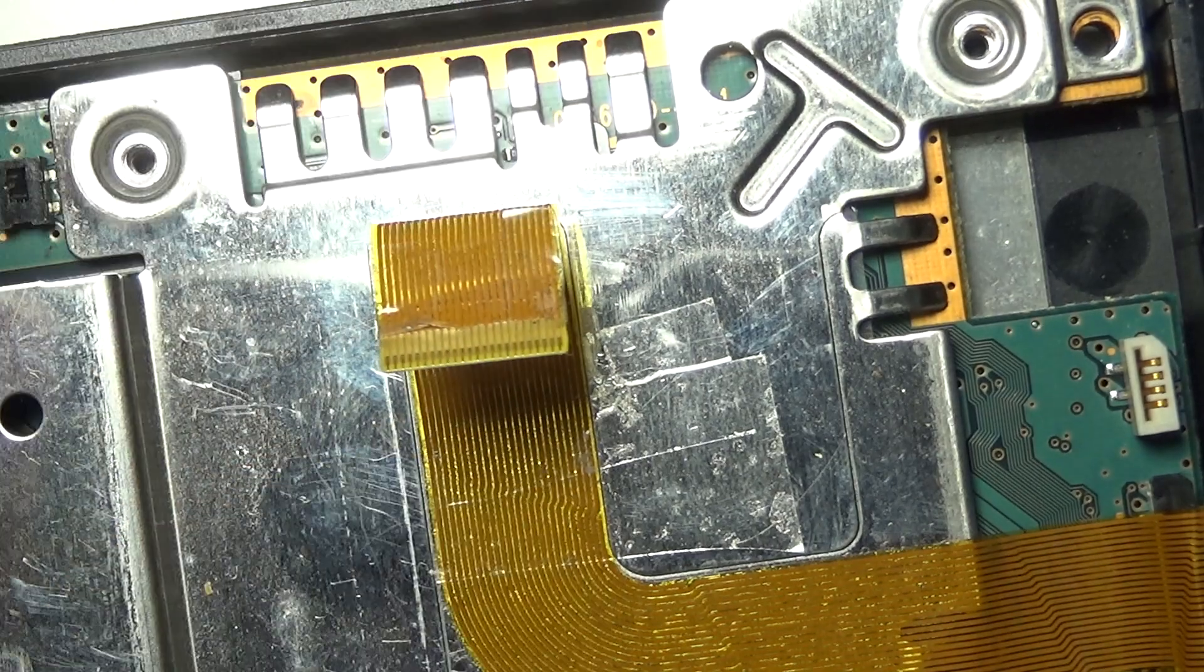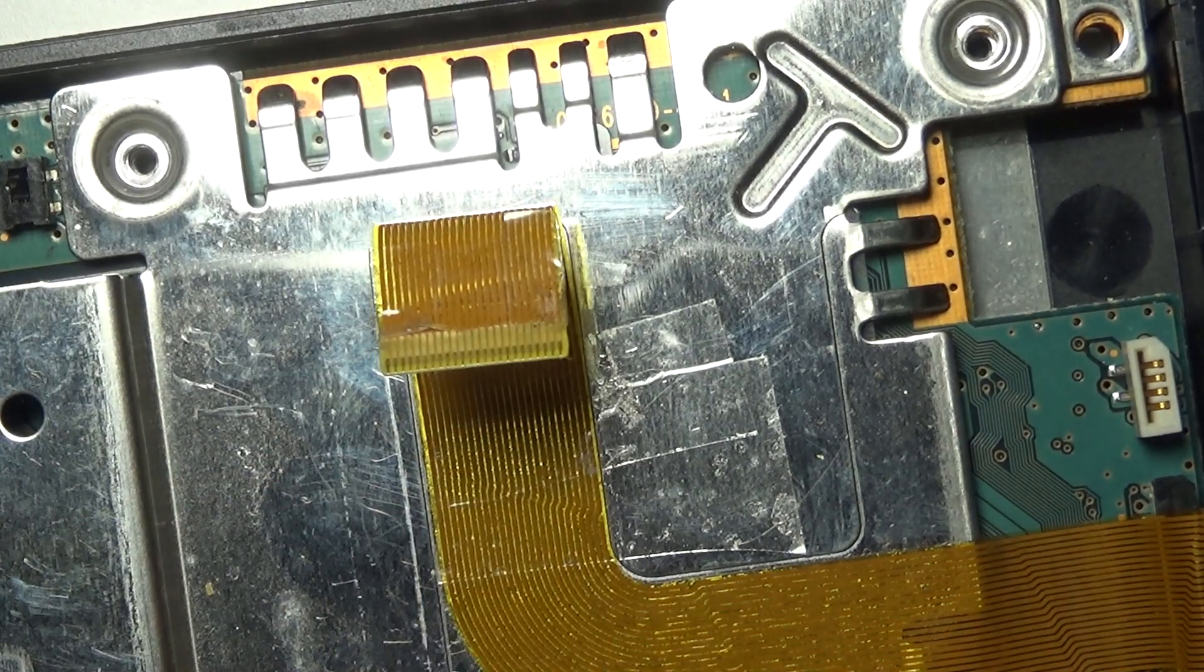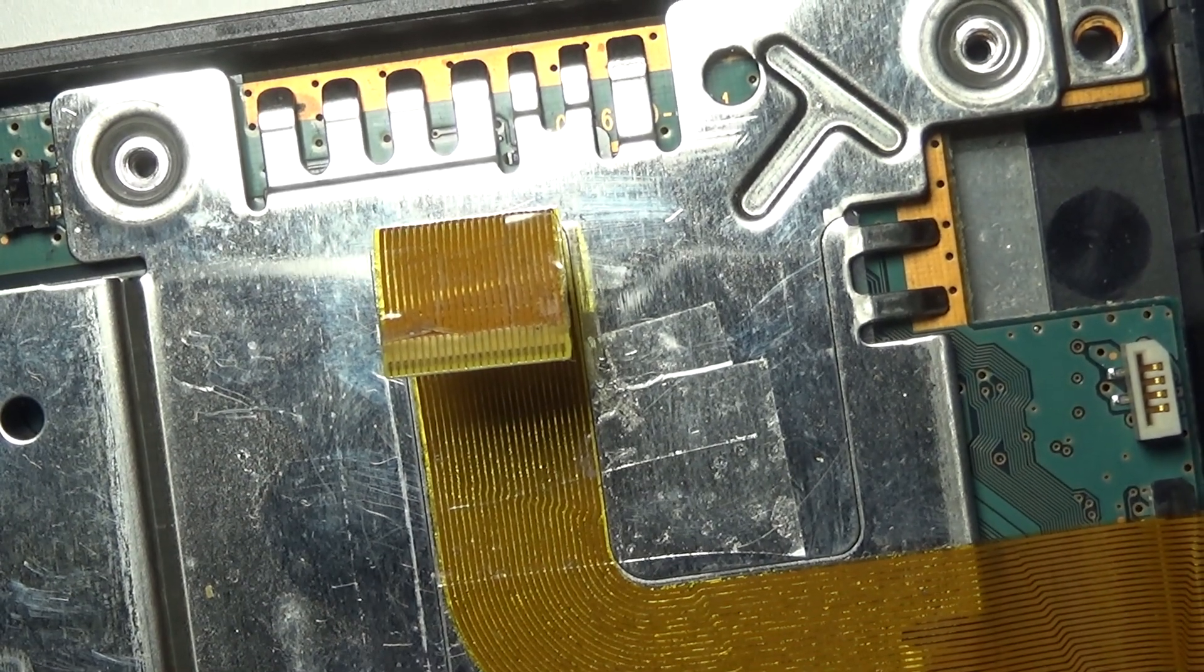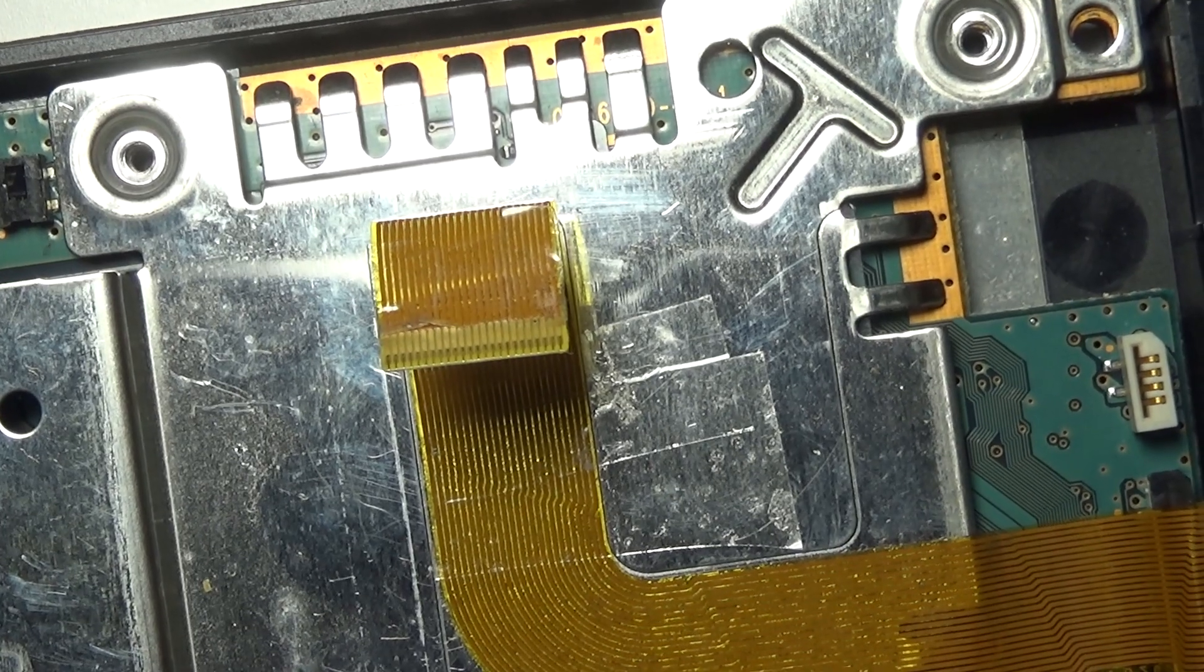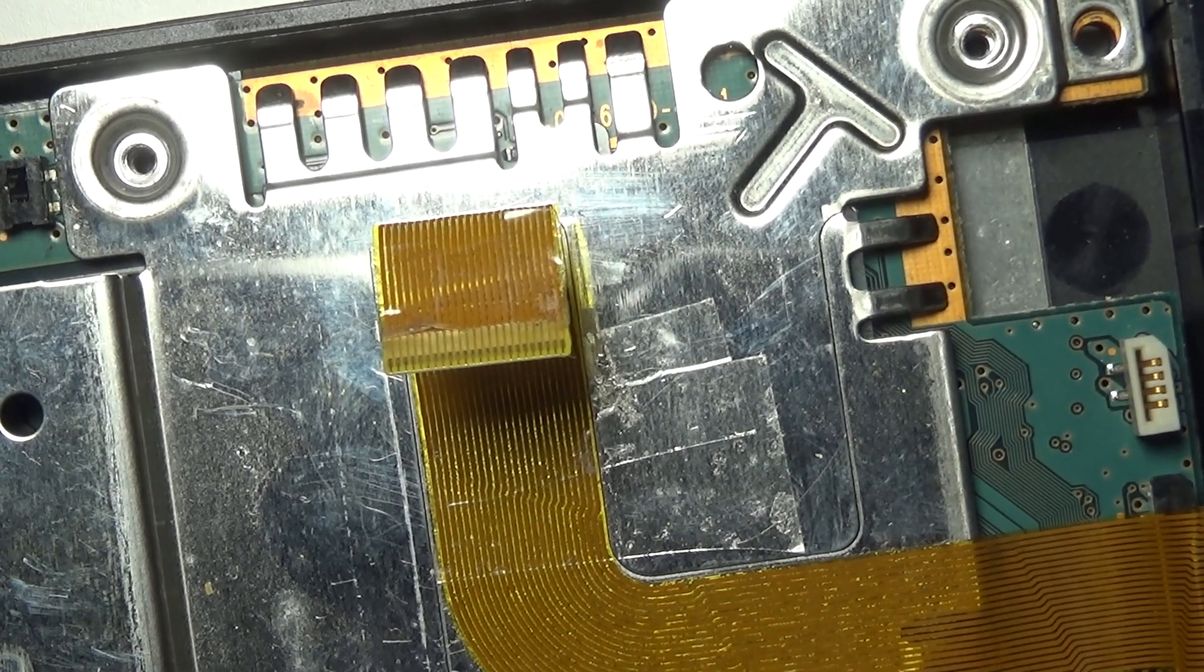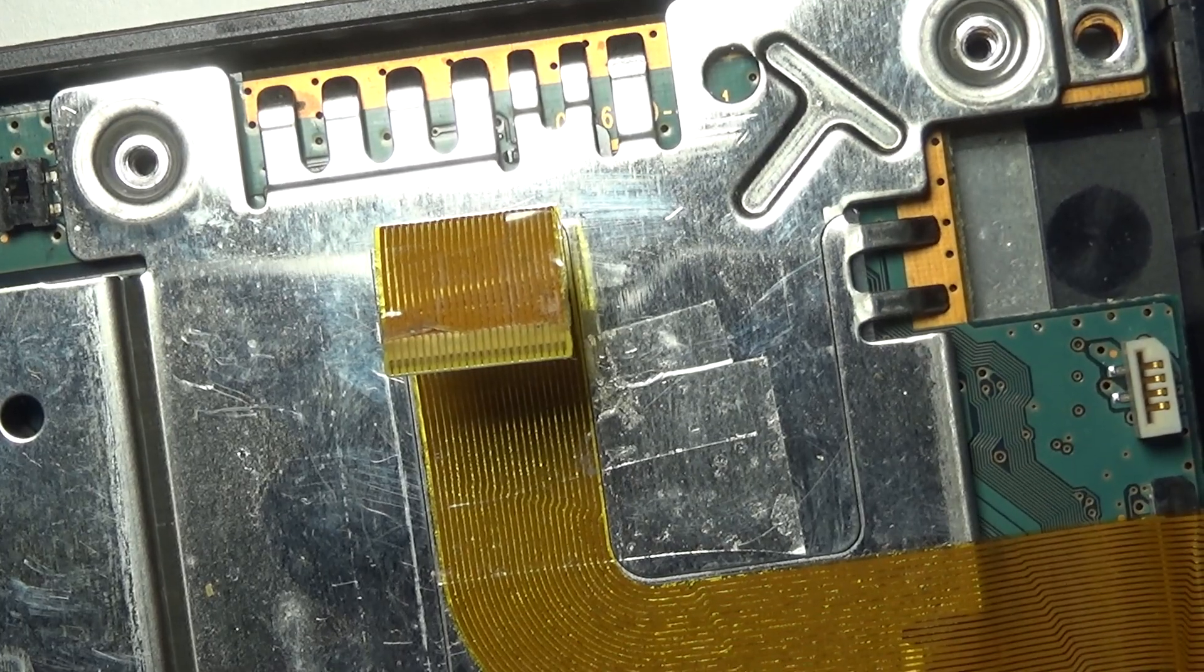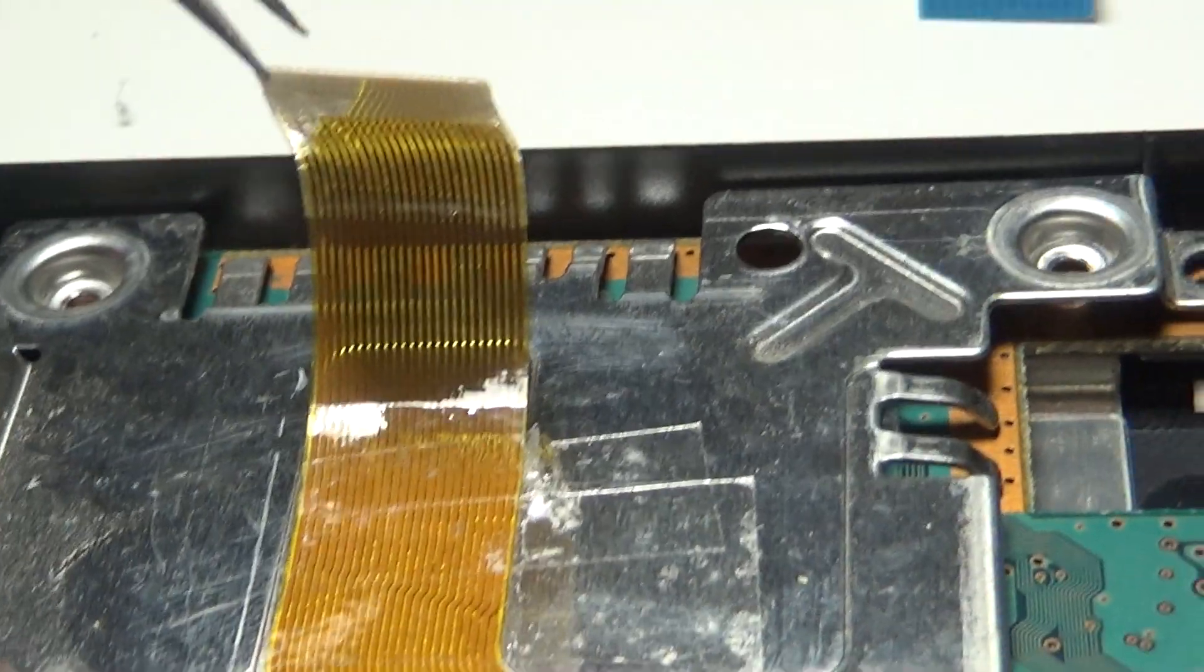So yeah, just remember to check the position of this cable before you insert any discs into the system and start playing it. Turns out that your discs can get damaged without you even knowing about it.